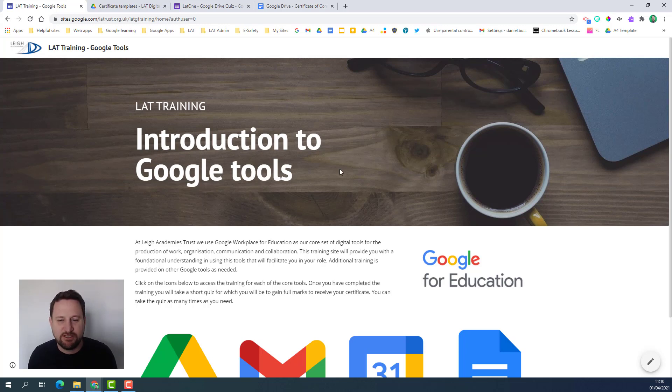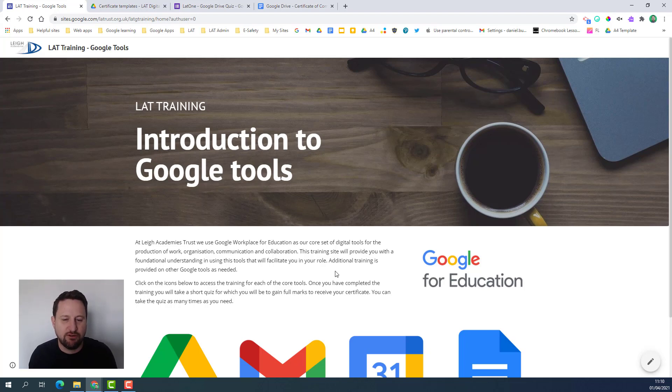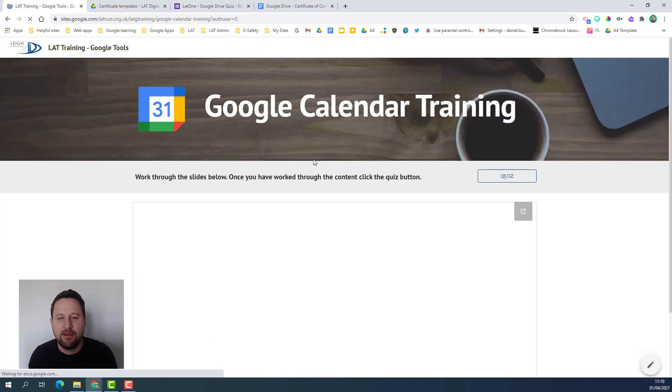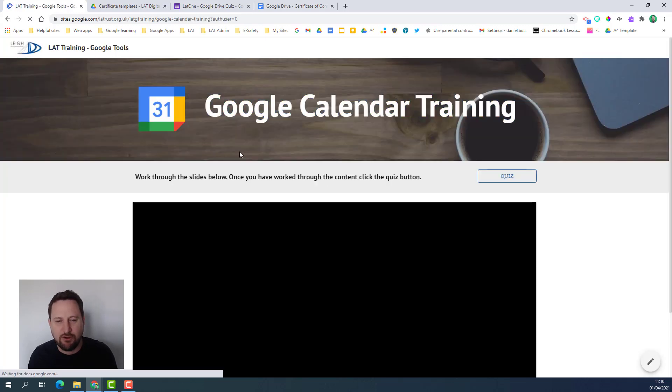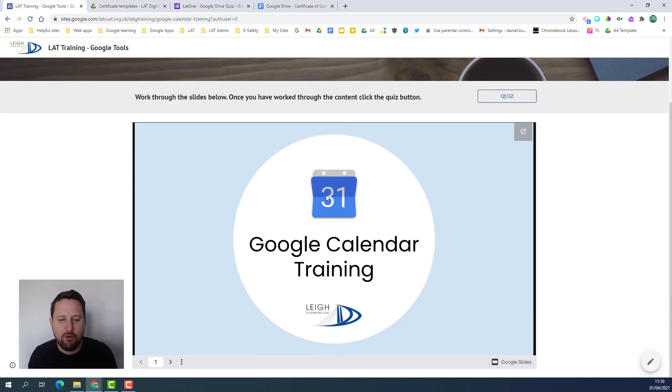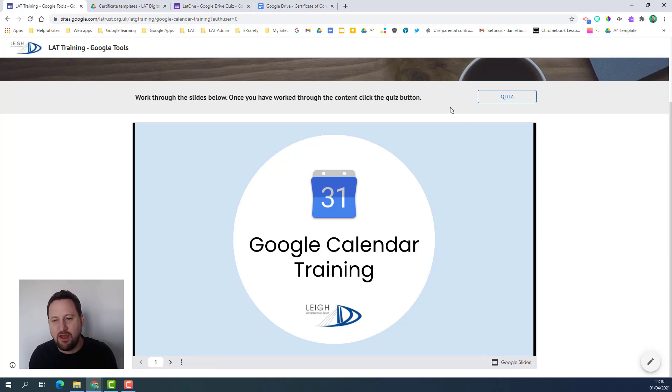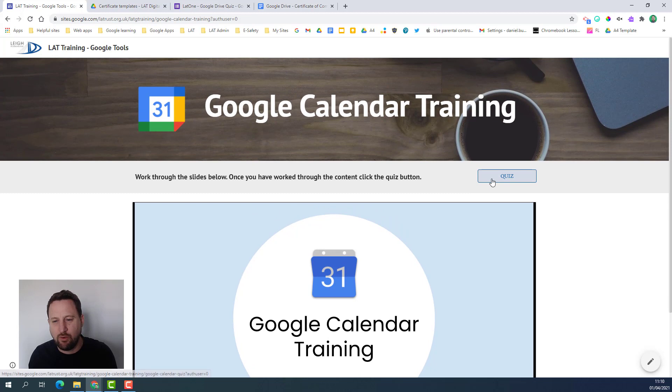Just to explain my scenario, I've created a microsite training course on some Google tools. For example, I've got my Google calendar training course here where I've got a set of slides I want people to work through and do some scenarios.